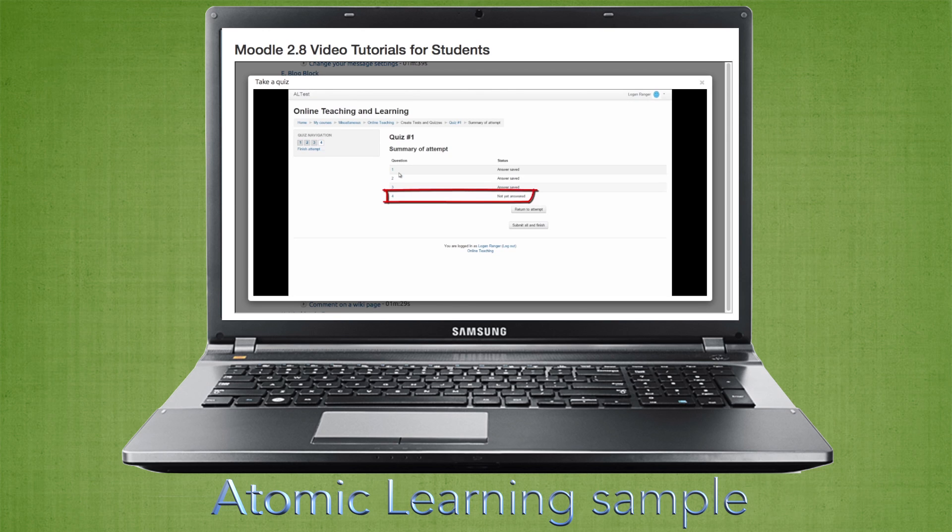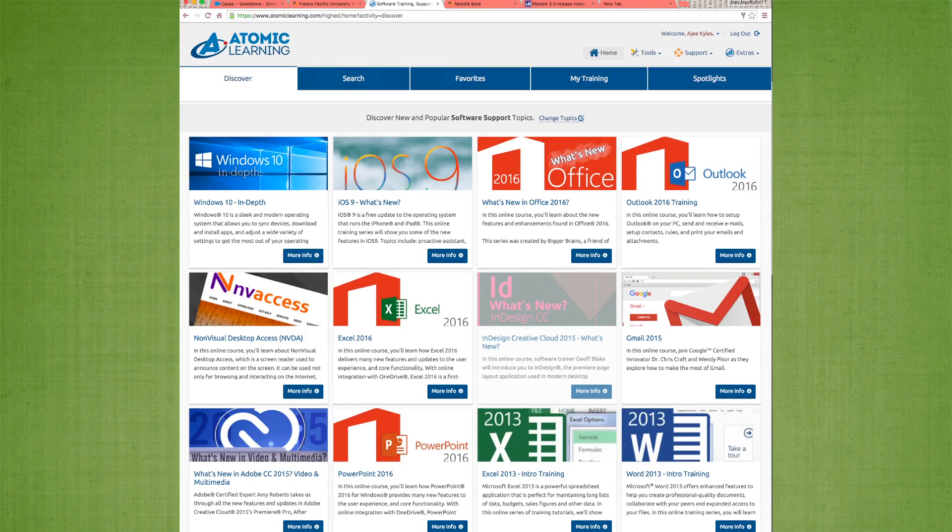Atomic Learning is not just for Moodle. You can also use it to learn more about programs like Word, Excel, PowerPoint, and pretty much anything else you may need help with. There's so much you can learn!